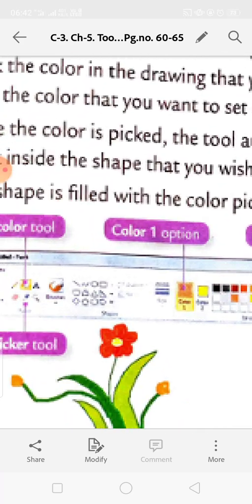Then go to the closed shape and click over there - the color will be removed. Then use the Fill with Color tool, choose Color 1, select pink, come back to the shape and click. The Color Picker tool picks a color already used in the drawing, which is then set as the foreground or background color, and can be used to fill another shape.